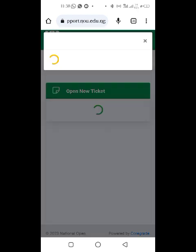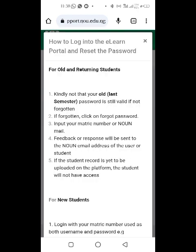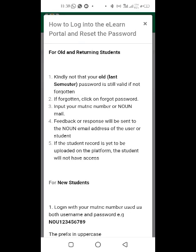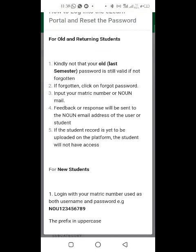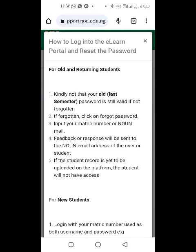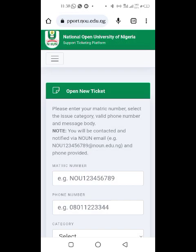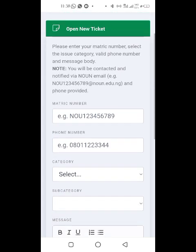You're going to see this page. They're telling you how to log into your e-Learn portal. For returning students, use your last semester course password. For new students, your password will be your matric number in capital letters. You can read it there, then close it.